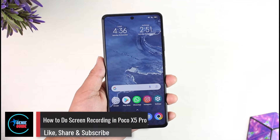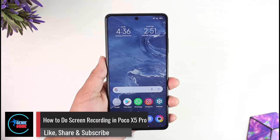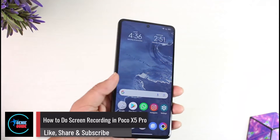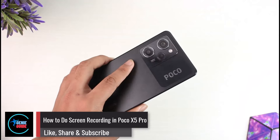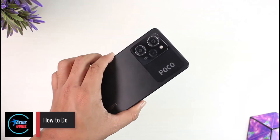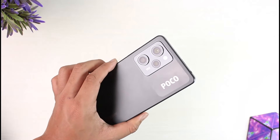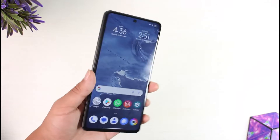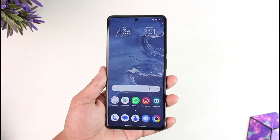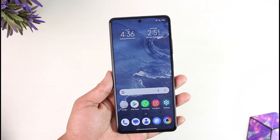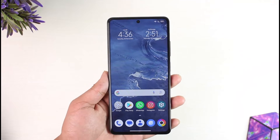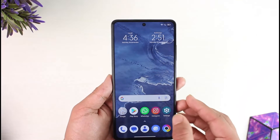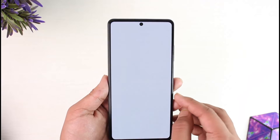How to do screen recording in Poco X5 Pro. Hey everybody, welcome back to our channel. In today's video we're going to learn how we can do screen recording in Poco X5 Pro, so make sure to watch the video till the end.